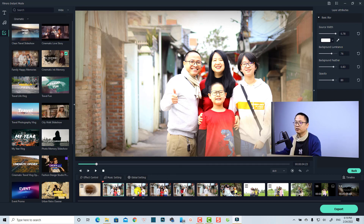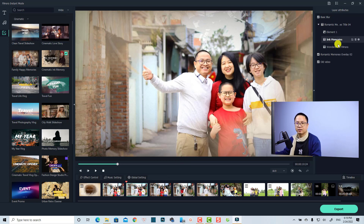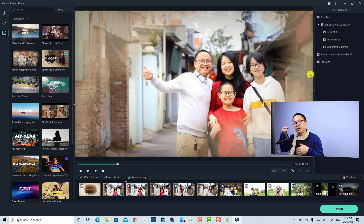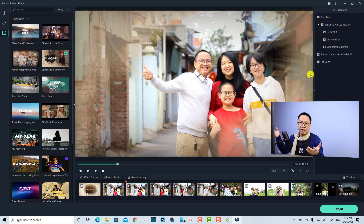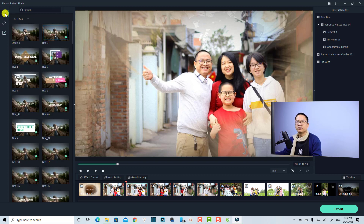You can select each scene and customize the effect and title on the right side to make it unique and match your style. On the left side there are also additional buttons for further options.